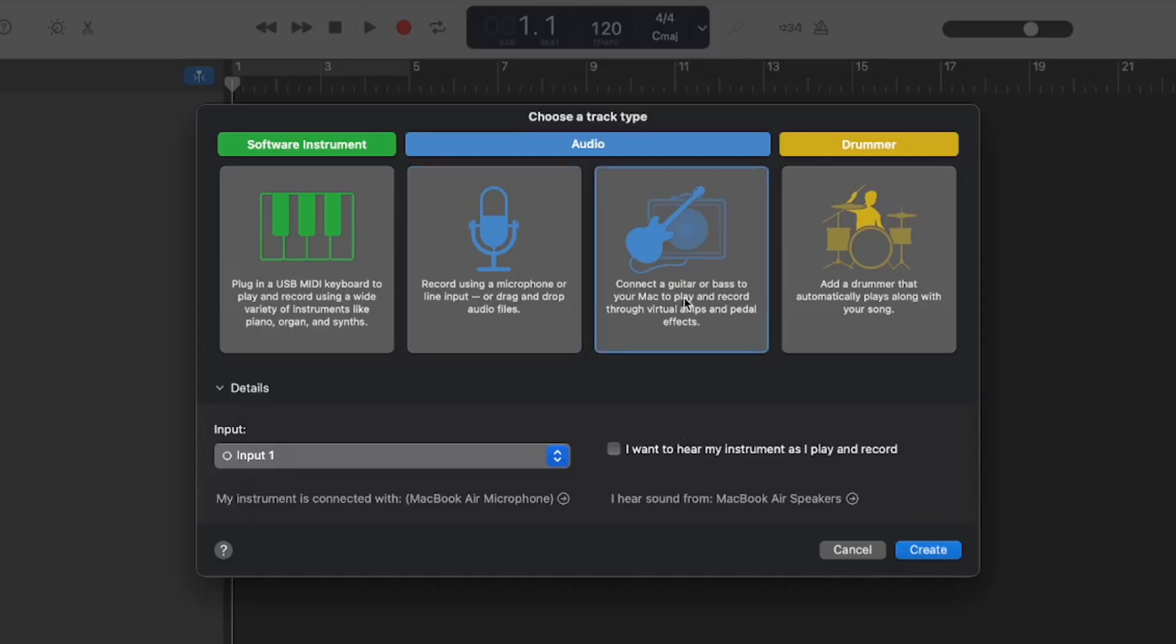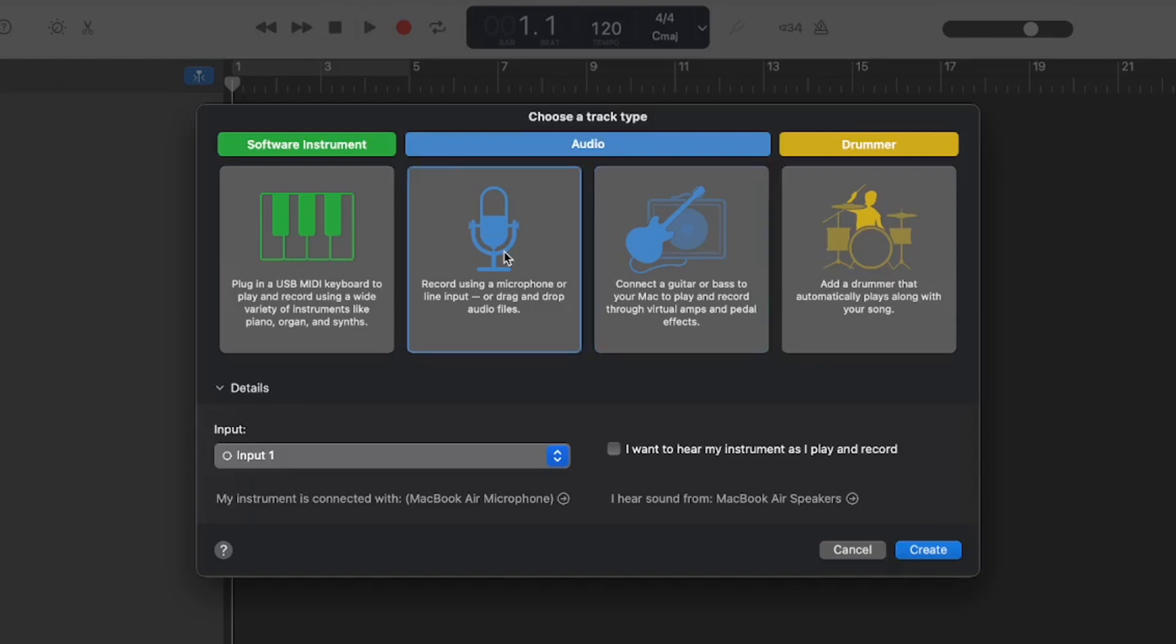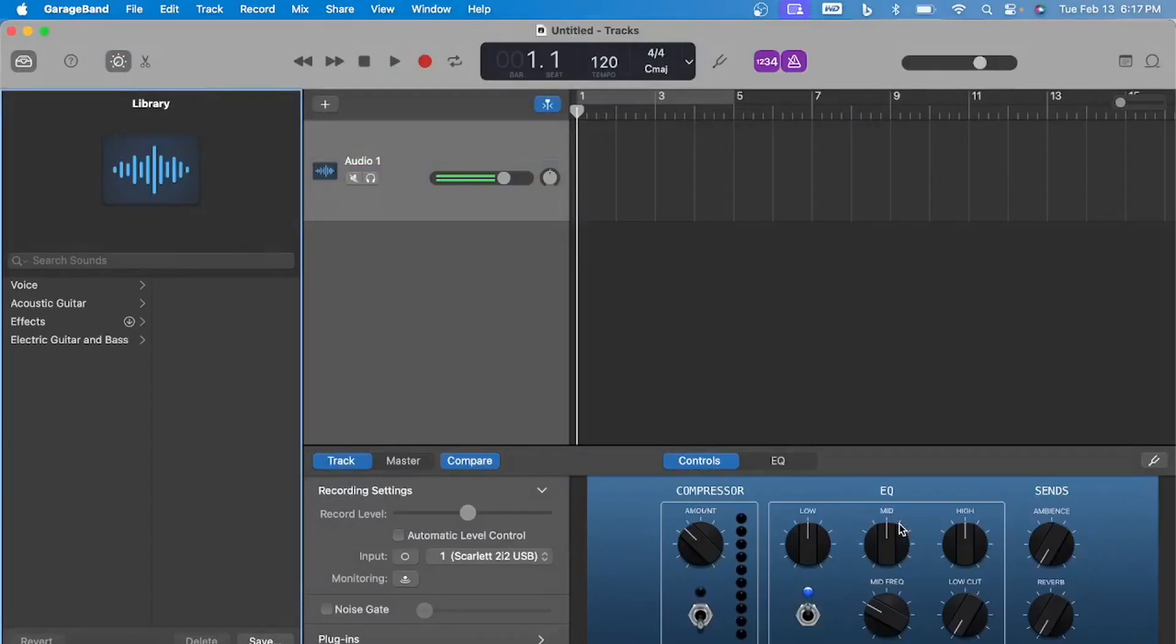Once you figure out which one you want to do, record vocals or plug in the guitar, you click Create Track. Right here, we're going to go to Record Using a Microphone Align Input, and hit Create. And basically, right from the jump, it works. As you can see, audio is coming in right here.